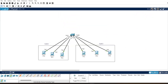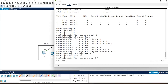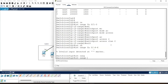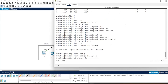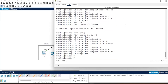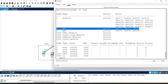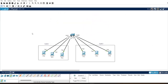Then assign ports f0/4, f0/5, f0/6 to VLAN 3 using 'interface range f0/4-6', 'switchport mode access', 'switchport access vlan 3'. Now ports 1-2-3 are members of VLAN 2 and ports 4-5-6 are members of VLAN 3. In the last topic, all PCs had the same network ID 10.0.0.x but could not ping each other after VLAN division. Today's topic is the opposite - connecting two different VLANs.